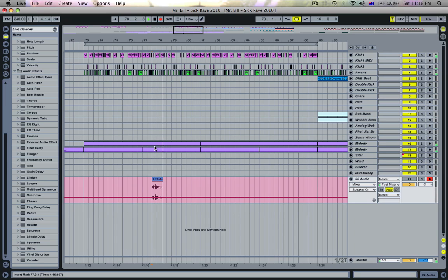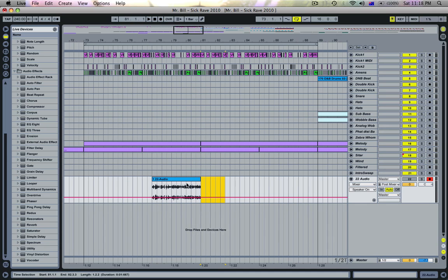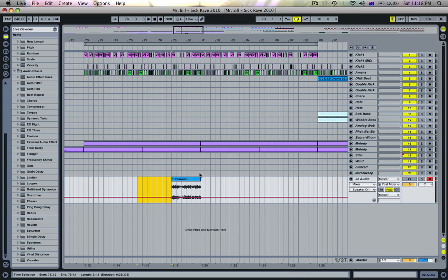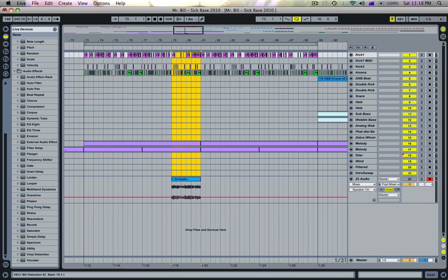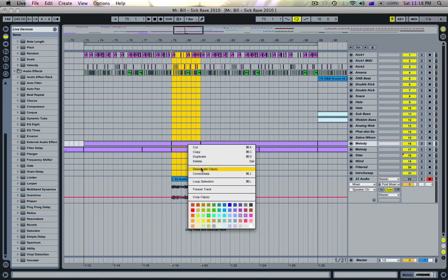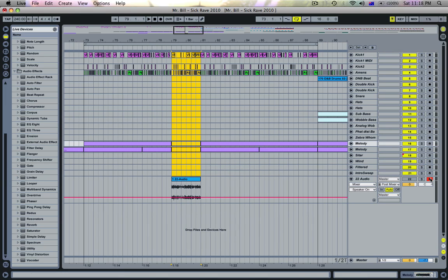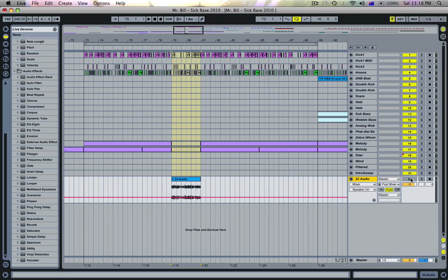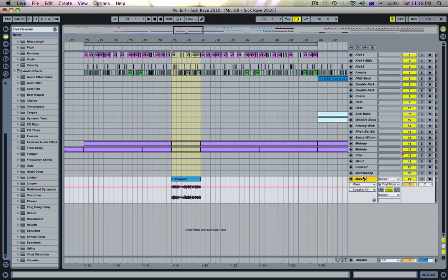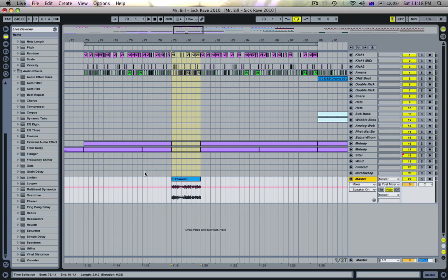I'll just trim it, get rid of that bit, trim it here. Then I'll highlight everything else I have and press Command E to slice all those files so I'm not damaging anything else. I'll right-click the file and choose deactivate clips, then turn record off so I don't get that hiss, turn that channel on, and rename this channel 'master' or something like that.